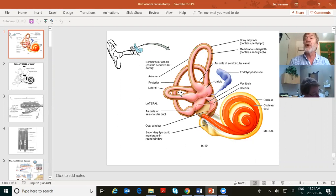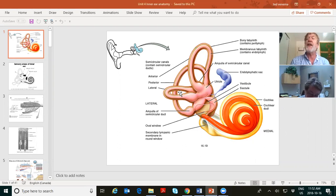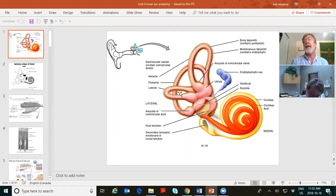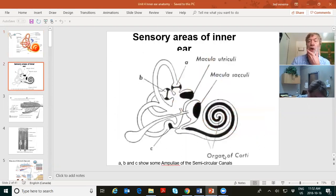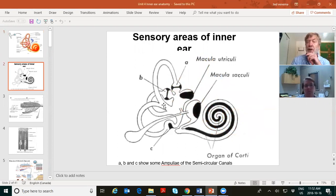The semicircular canals are a little bit different — they help you tell when you've gone around a corner: angular acceleration and location of your head in space.